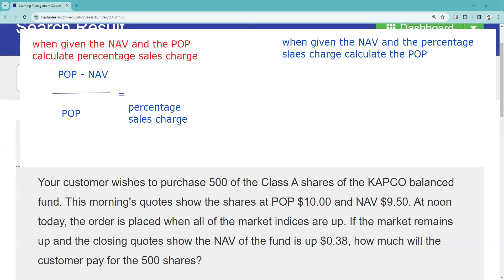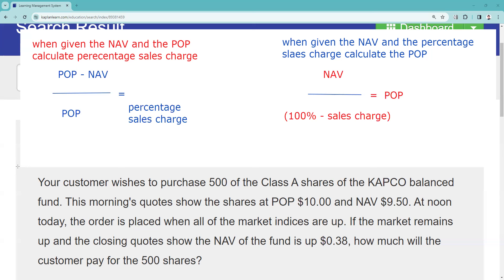The other formula — for the scenario when given the NAV and the percentage sales charge to calculate the public offering price — is: NAV divided by 100% minus the sales charge, and that gives us the public offering price. On this problem, we need to give some thought to the setup. We're going to have to figure out what the percentage sales charge is so we can figure out what the customer is going to pay for the 500 shares.